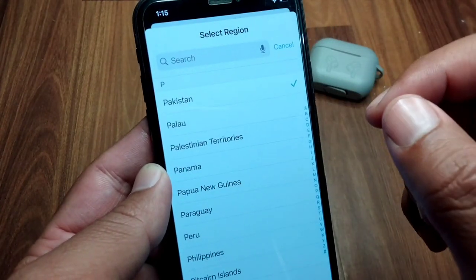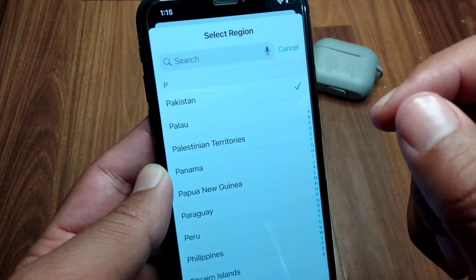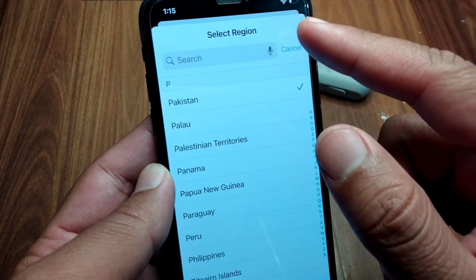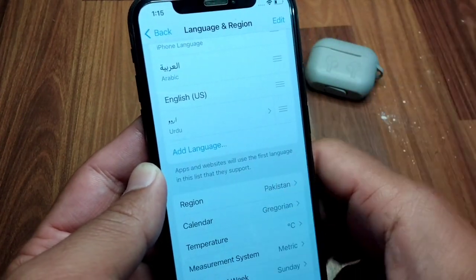If you're still facing this problem, tap on Language and Region, then tap on Region and change your region. After this, check if the problem has been fixed or not.